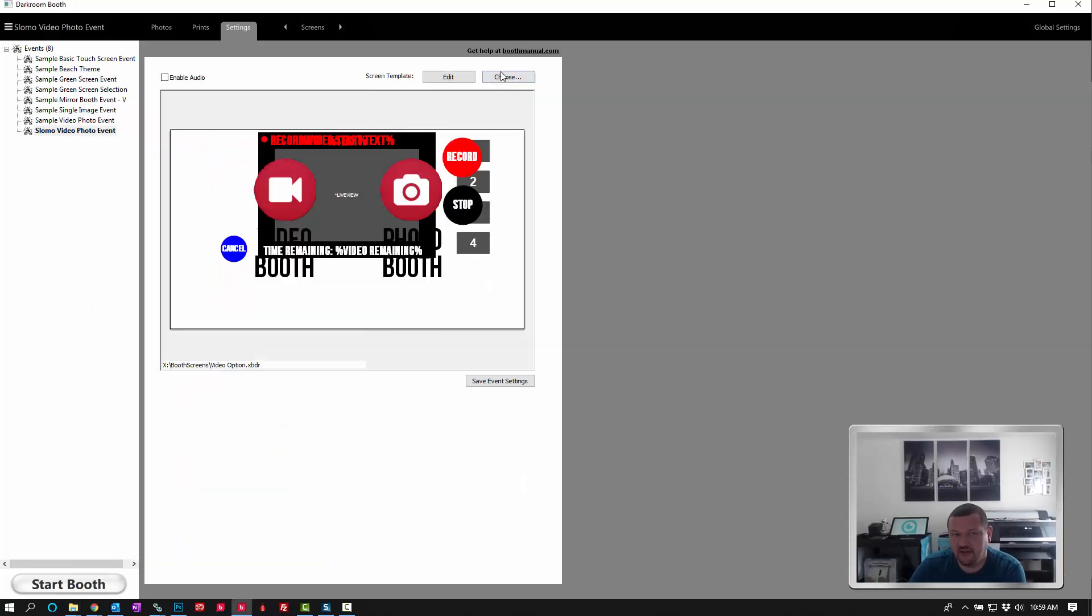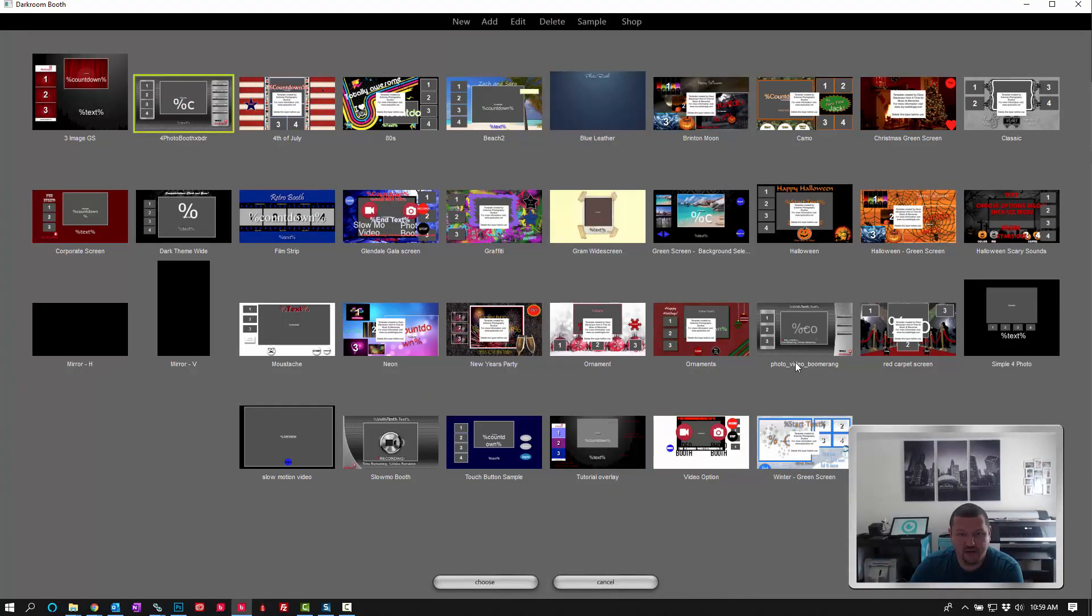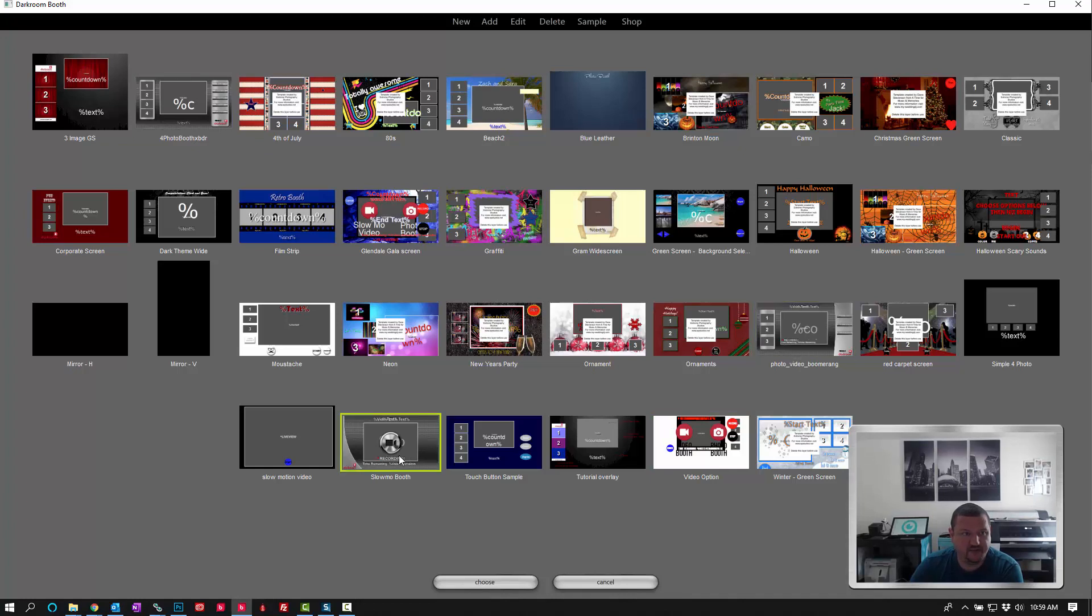Now when we go to our screen templates and click choose, we should see three new templates that were added. Here's one, there's two, and there's three.